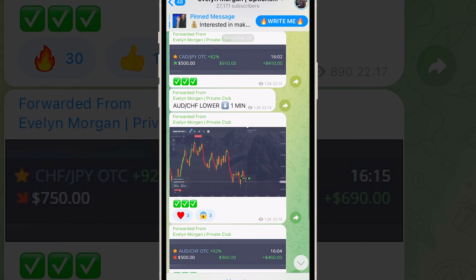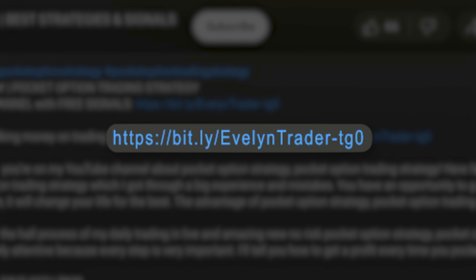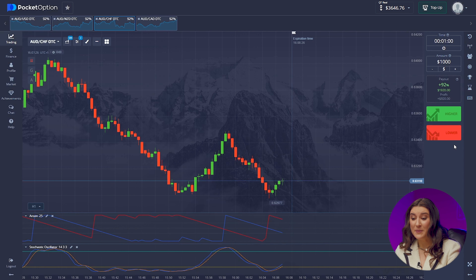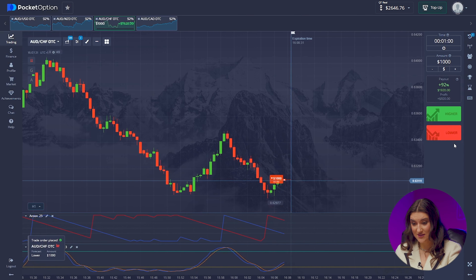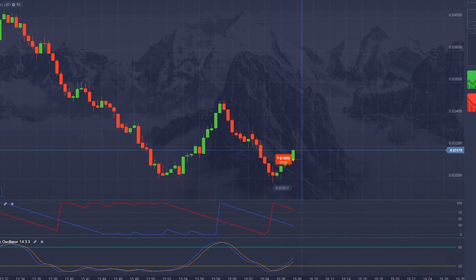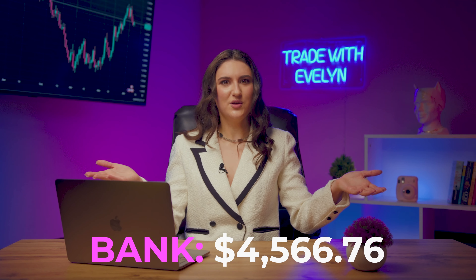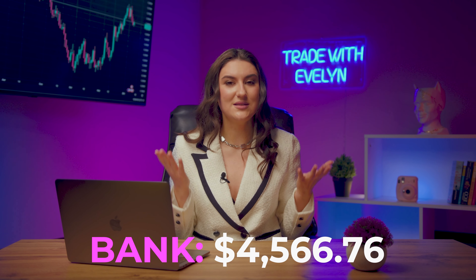And don't forget, you can join them for free. The link to the channel is in the description under this video and in the pinned comment. Australian dollar and Swiss franc: we can confidently go lower since we are observing the formation of a new resistance level and understand that the candle will go down at this stage. Bam! And we have already earned 4,566 dollars.